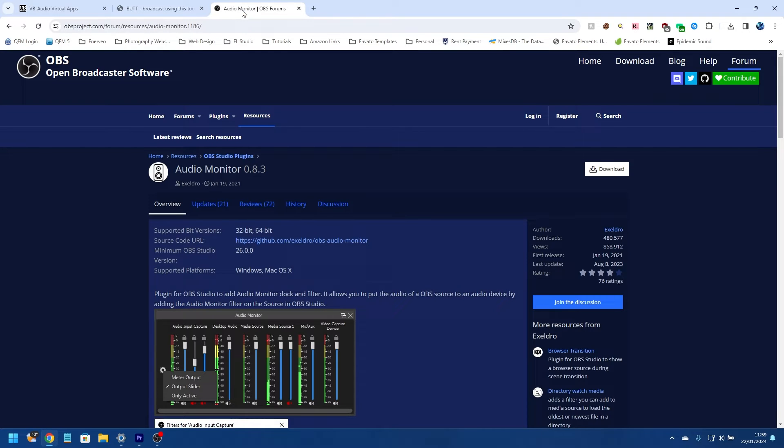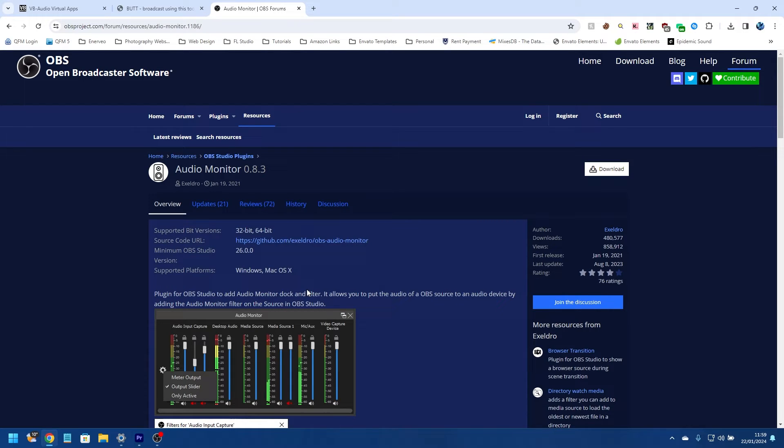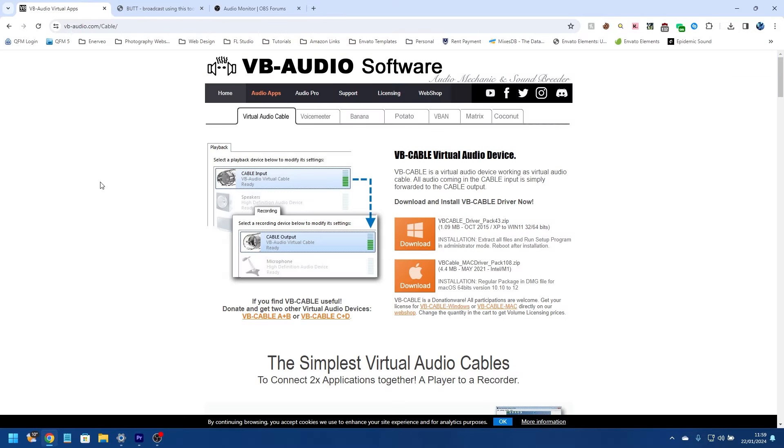And the other piece of software we need is an audio monitor. Basically, what this is going to do is it's a plugin for OBS, and it pushes the audio that we're using in OBS out to BUTT, and it uses the virtual audio cable to do this. So the first one we're going to download is the virtual audio cable, so we're going to click on the Windows download here because I'm on a Windows machine.